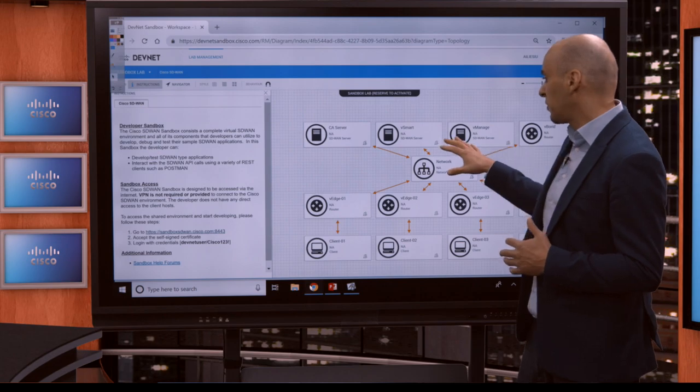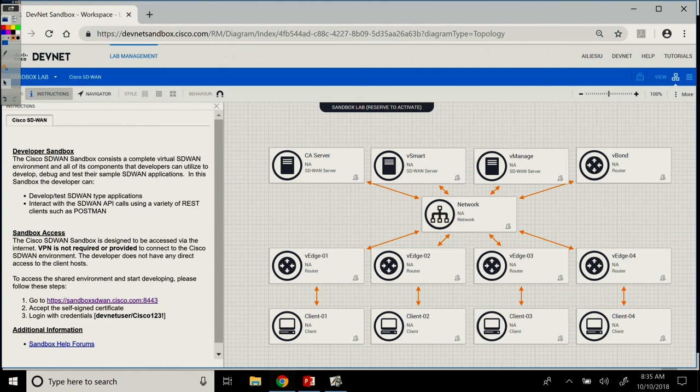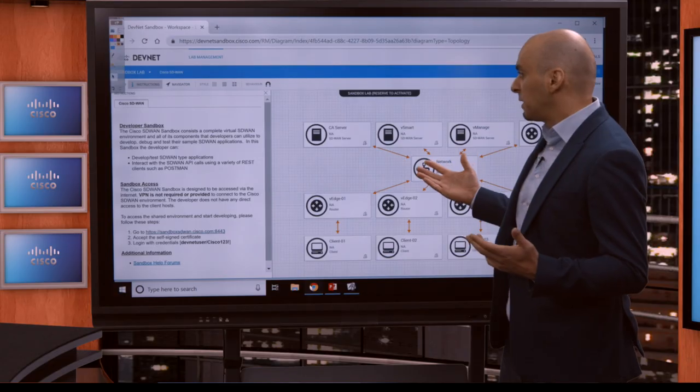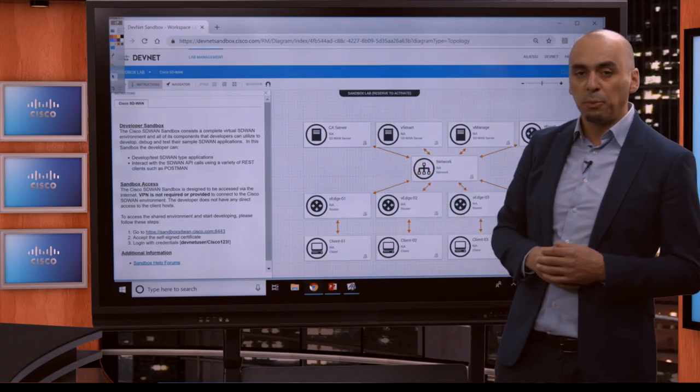Going over the architecture a bit, we see here we have a CA server, a certificate authority server, we have a vSmart, a vManage, and then a vBond. All of them are connected to four vEdges, which are representing our branches or our remote sites. They're all connected through VPN 0, which is the transport network, and we also simulate some clients at each branch with VPN 1 and loopback interfaces in that VPN.